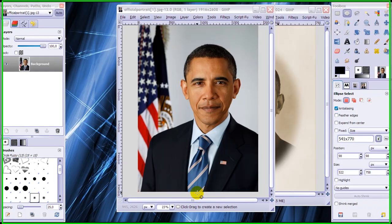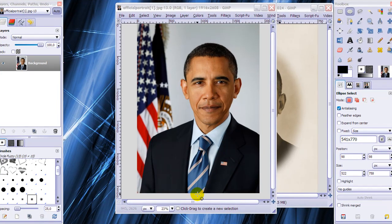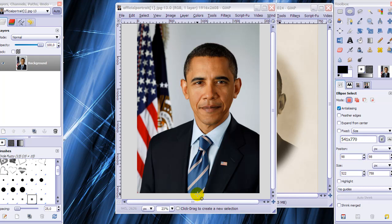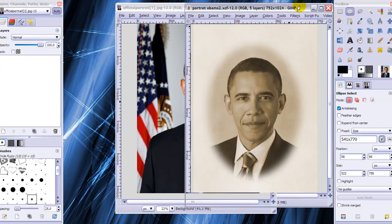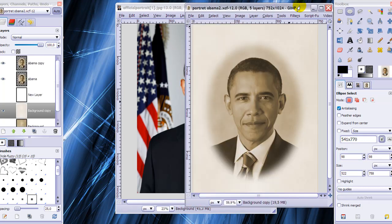In this tutorial I'm going to show you how to make a portrait of President Obama look like it has been taken 100 years ago, like this one.